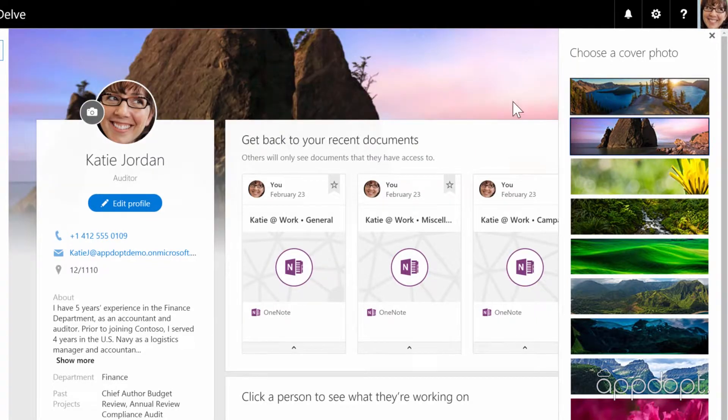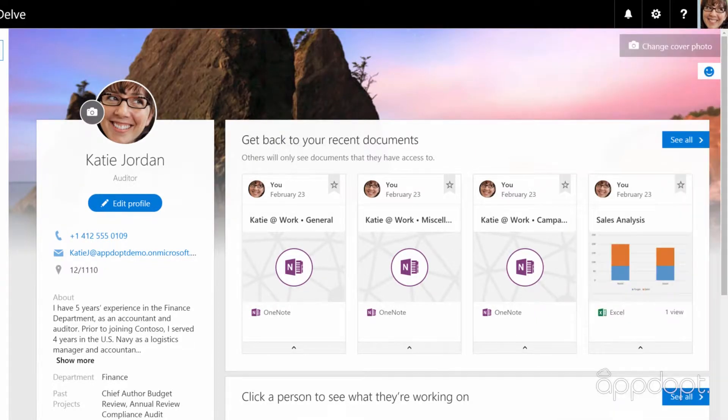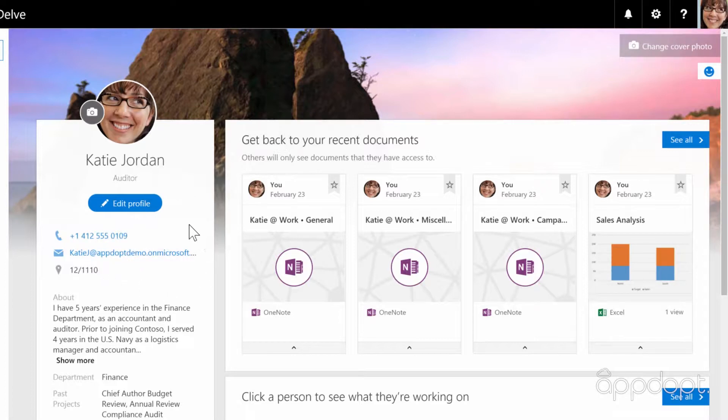On the left you'll see your profile which includes contact details and other information about you. You can edit this information by clicking the link at the top.